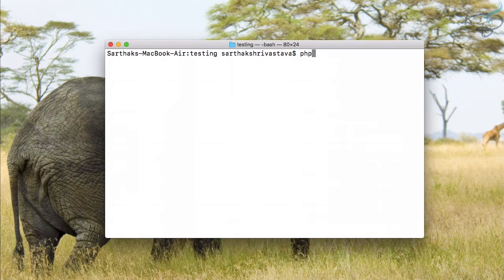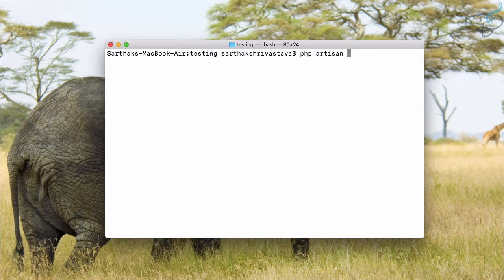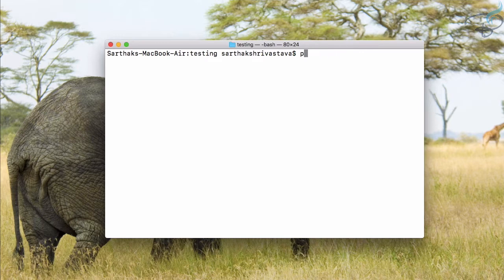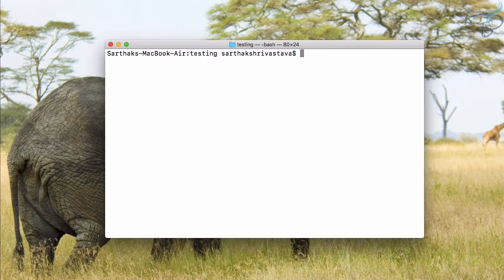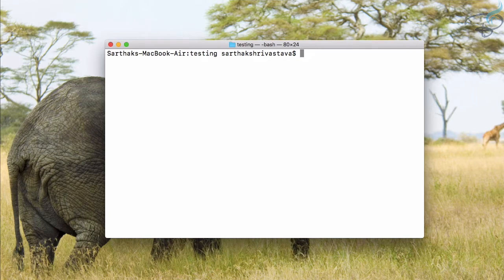Typing PHP artisan every time is very hectic and it's a pain actually. So why not create something where I just need to type 'pa' which stands for PHP artisan? Or you can simply say 'ar' for artisan or 'art' for artisan. All these things you can do, but how can we do that?